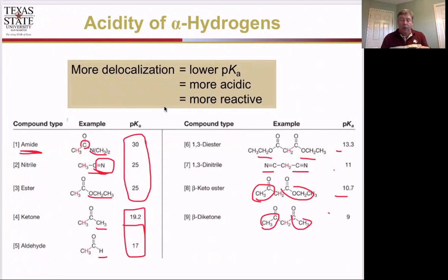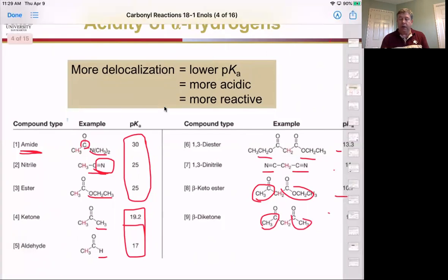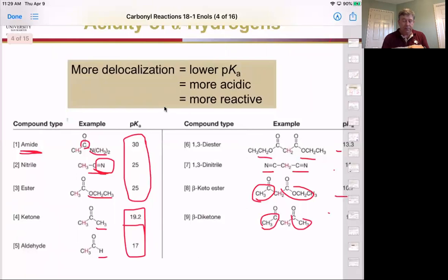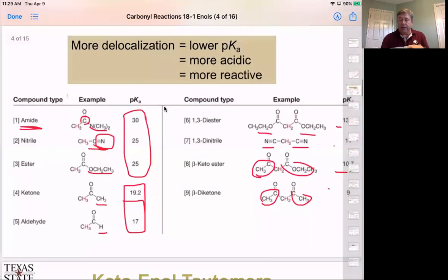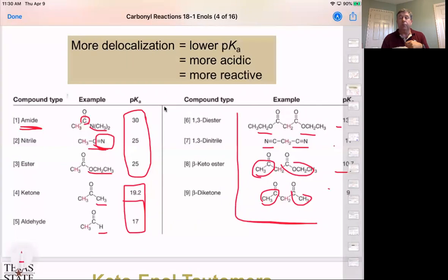While we can still do reactions on the less acidic systems, we can get very specific and use much weaker bases on the more acidic side.